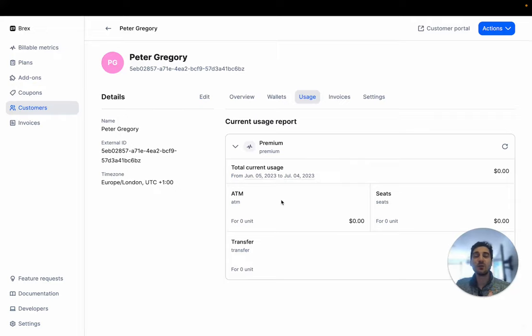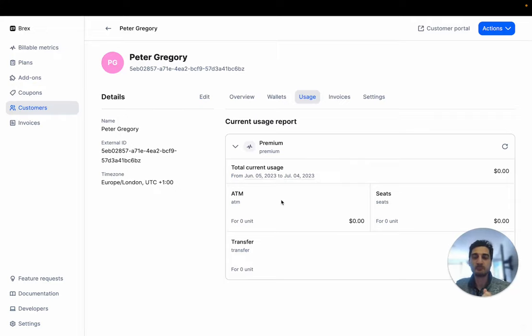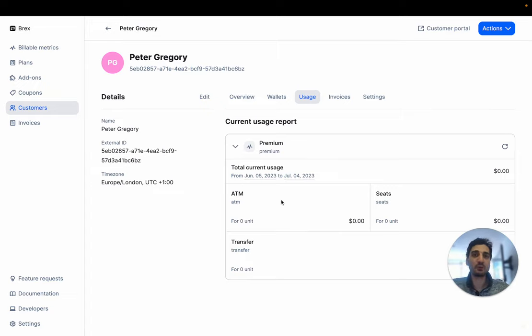Hello guys, today we are going to talk about billing time zones. So why time zones are important when we deal with billing.